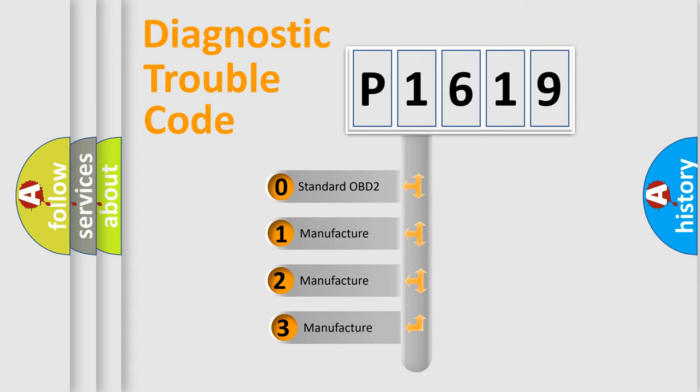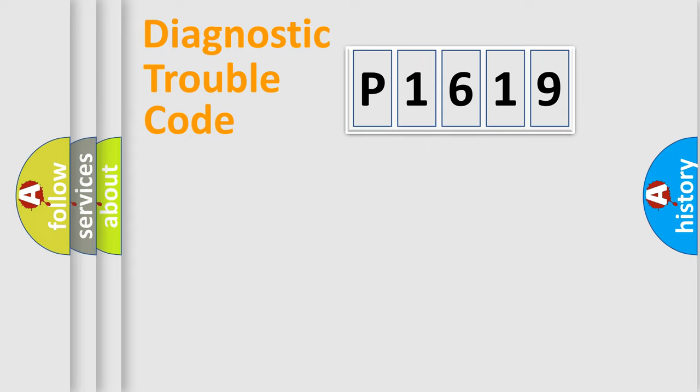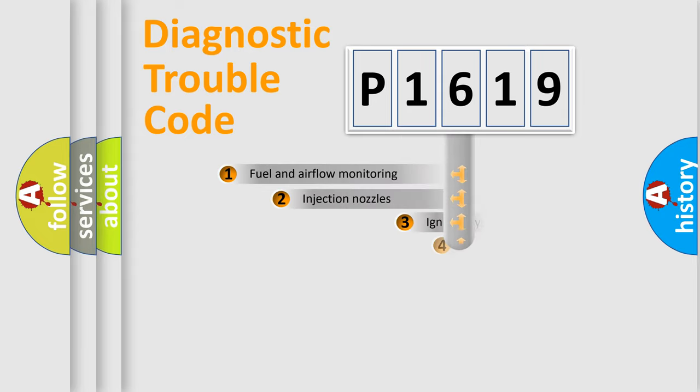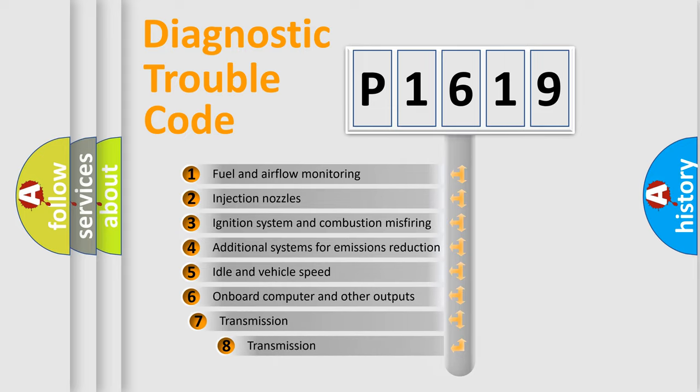If the second character is expressed as zero, it is a standardized error. In the case of numbers 1, 2, or 3, it is a more prestigious expression of the car-specific error. The third character specifies a subset of errors.